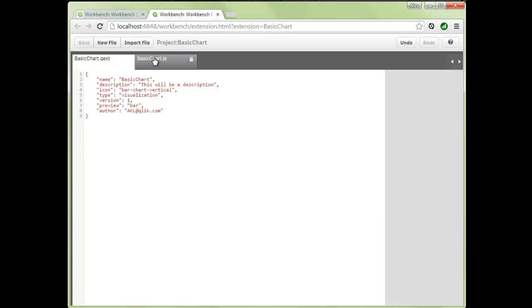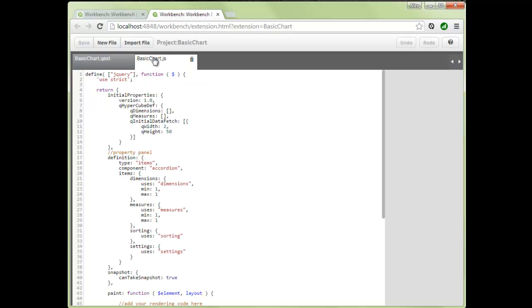Now let's navigate to the JavaScript file. It looks like a lot of code but don't be intimidated — it's mostly boilerplate. Qlik Sense uses require.js, a module loading system for JavaScript. We package each visualization into a module, define it, and include any dependencies such as libraries, images, or CSS files. In this case we're using jQuery. Once the module is loaded, it returns a few core properties.